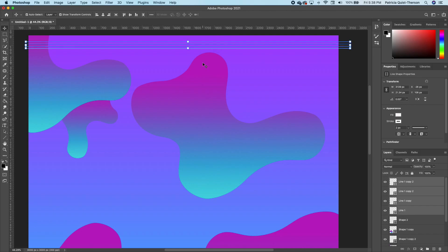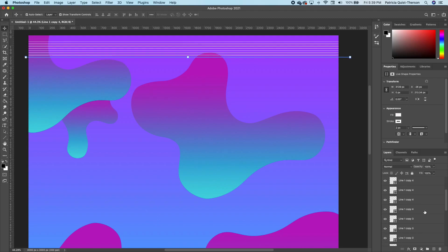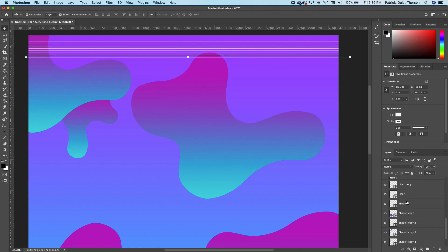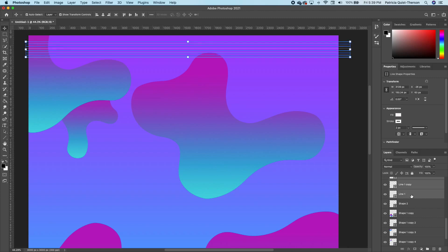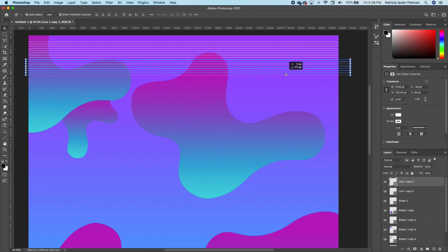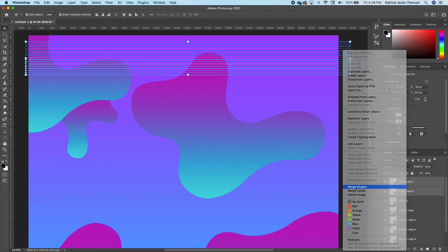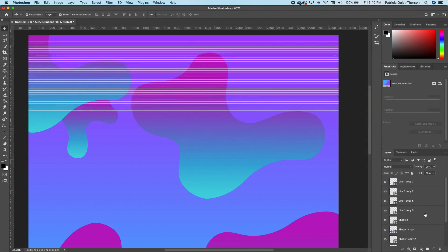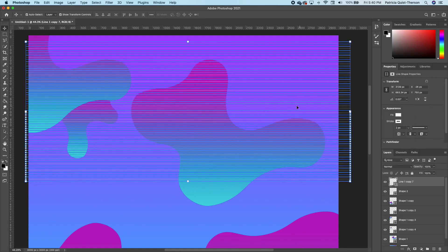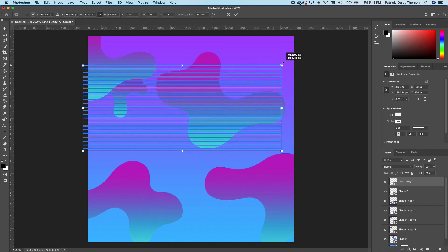Make a copy again of all four with Command+J and keep adding to it. Go ahead and group these lines — select the top one, hold Shift, select the last one, right-click and choose Merge Shapes. Now we have one file. Make a copy with Command+J, move that down, then hold Shift, select both, right-click and Merge Shapes again. Then scale it down a little so it's thinner.